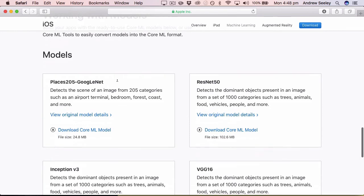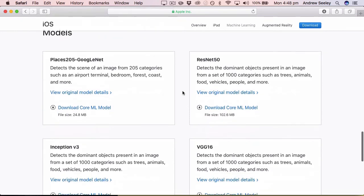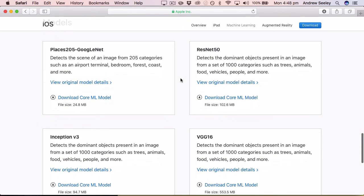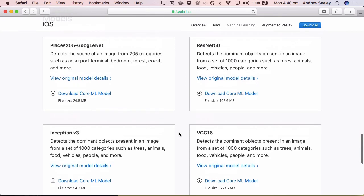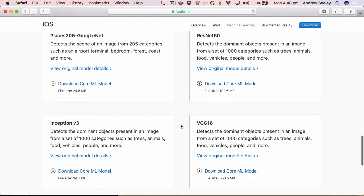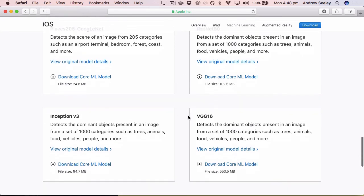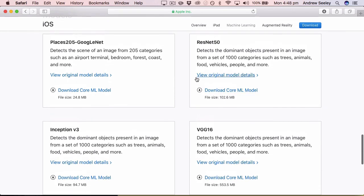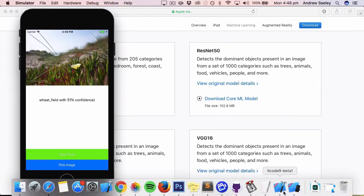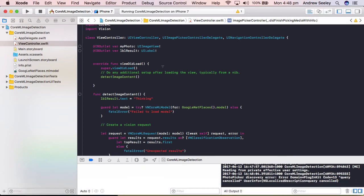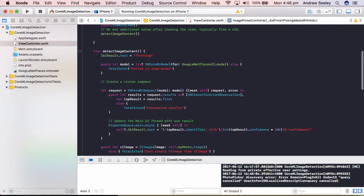So this content here is going to be different for every different model you download. So if I go back to this website, you can see here, the one we're using, the Google net detects a scene of an image from 205 categories. Other ones here, which are larger, have a thousand categories and more detail. So if you want more detail, you can download a bigger open source model library. It will be larger, but it will give you more options. So going back to Xcode...